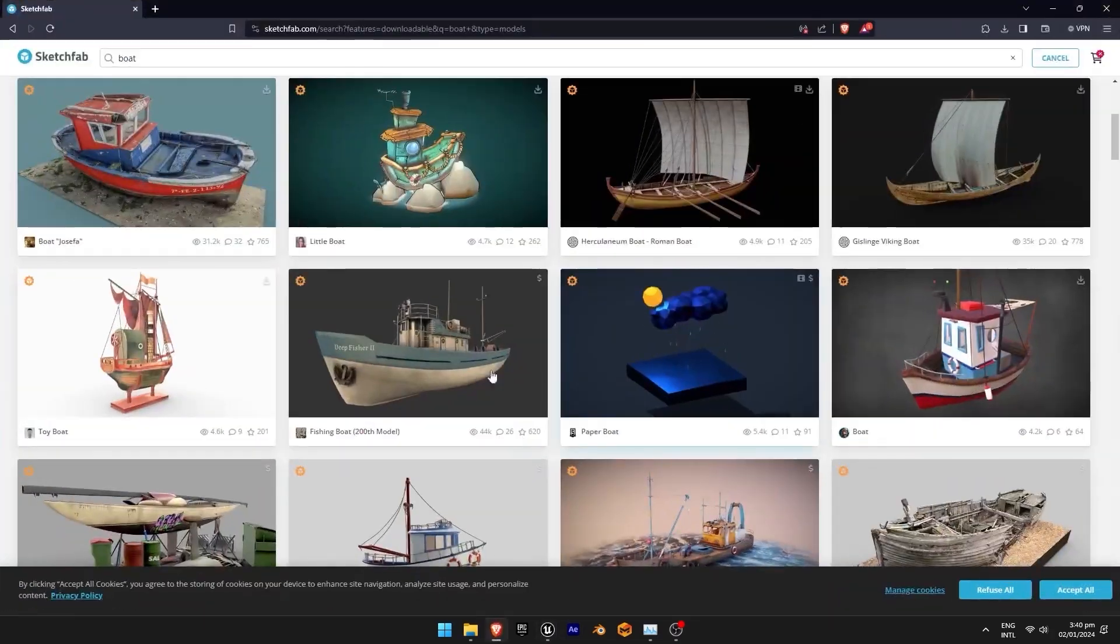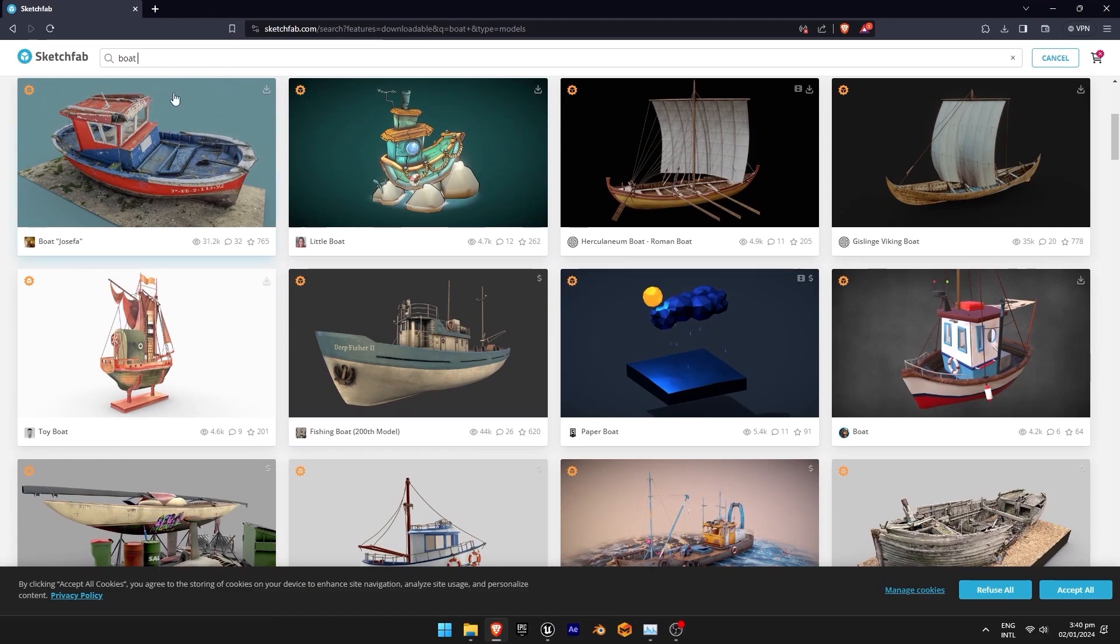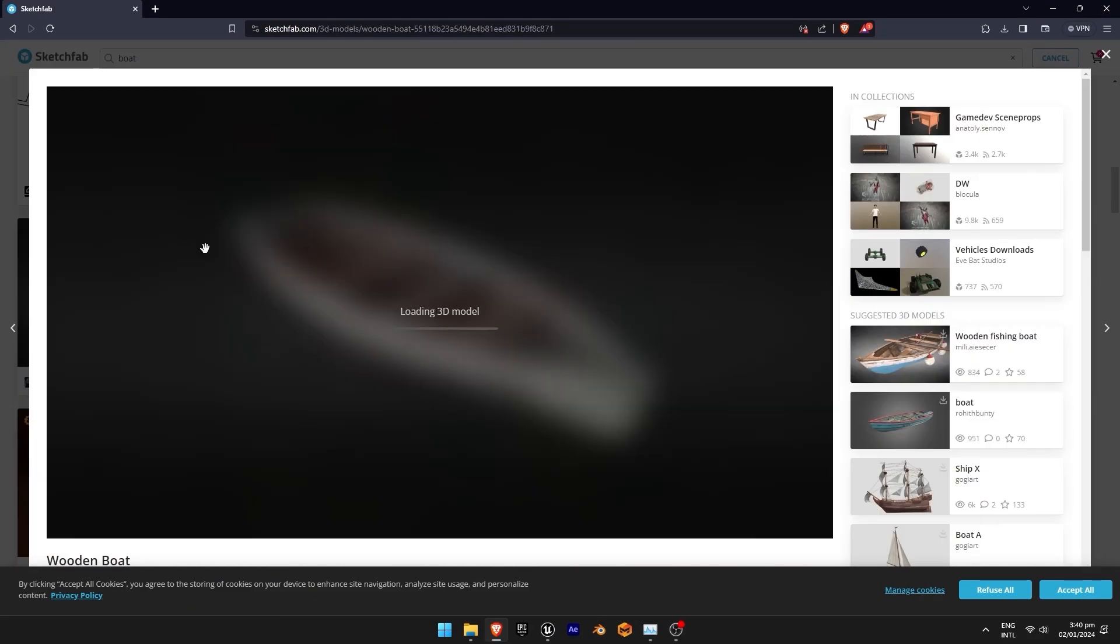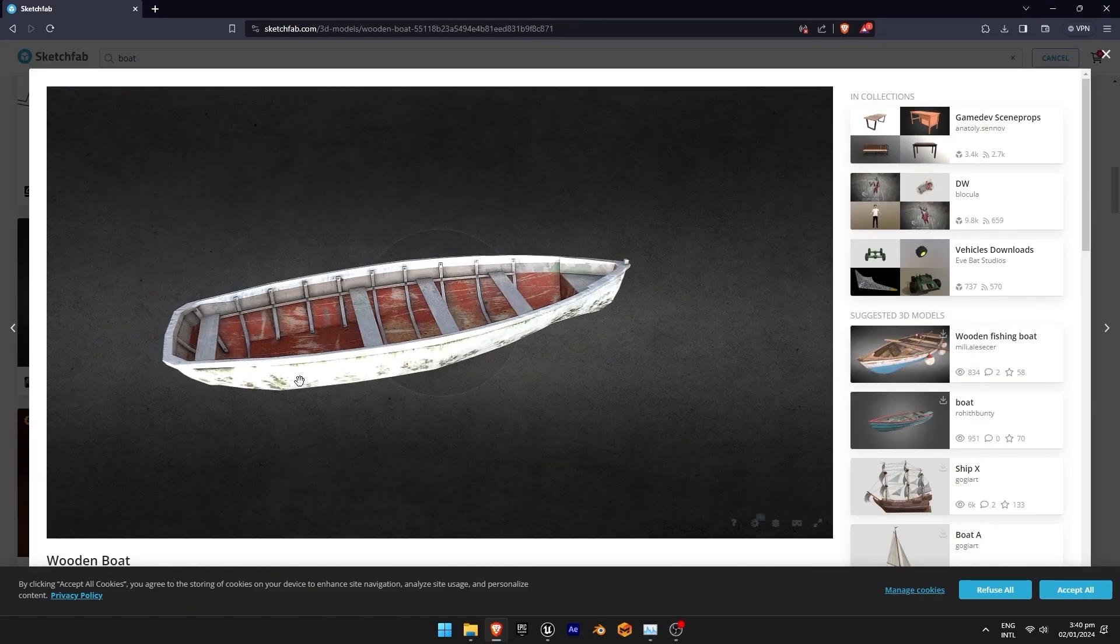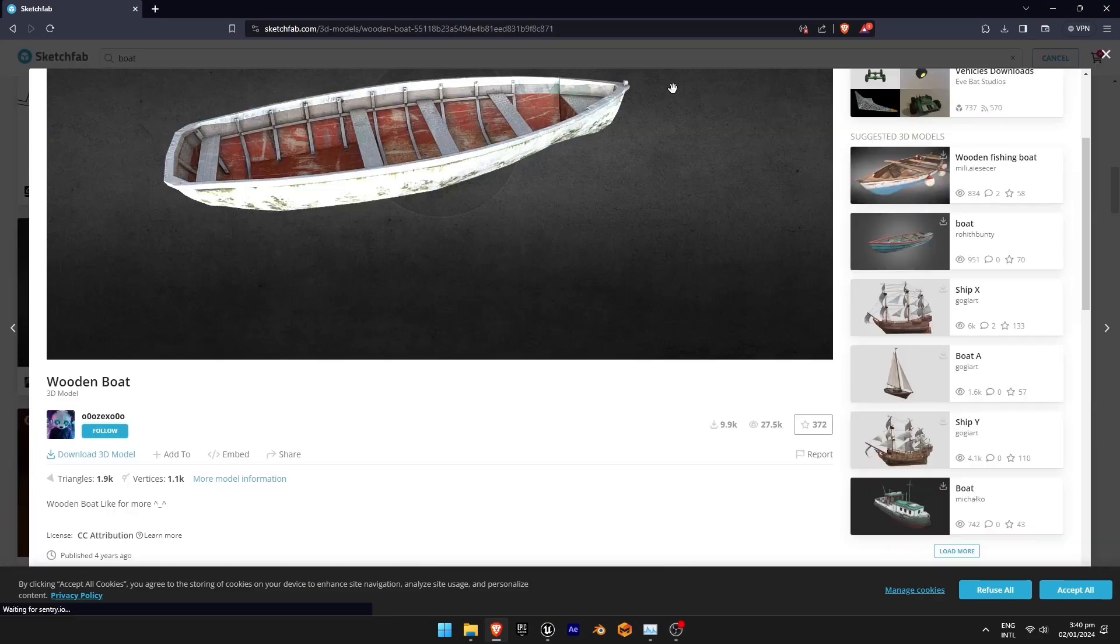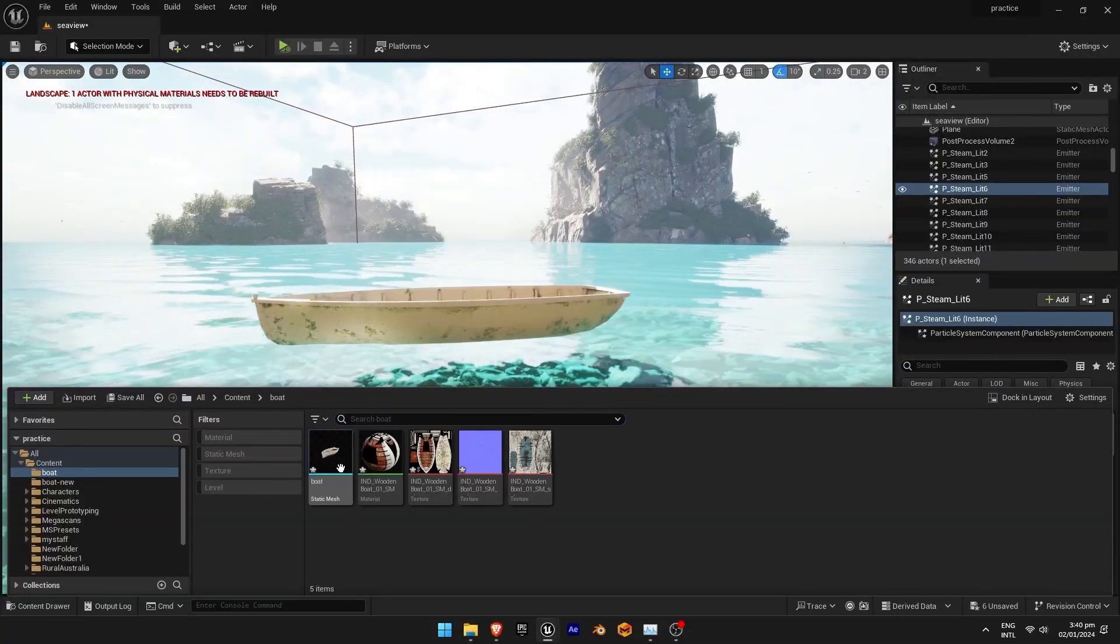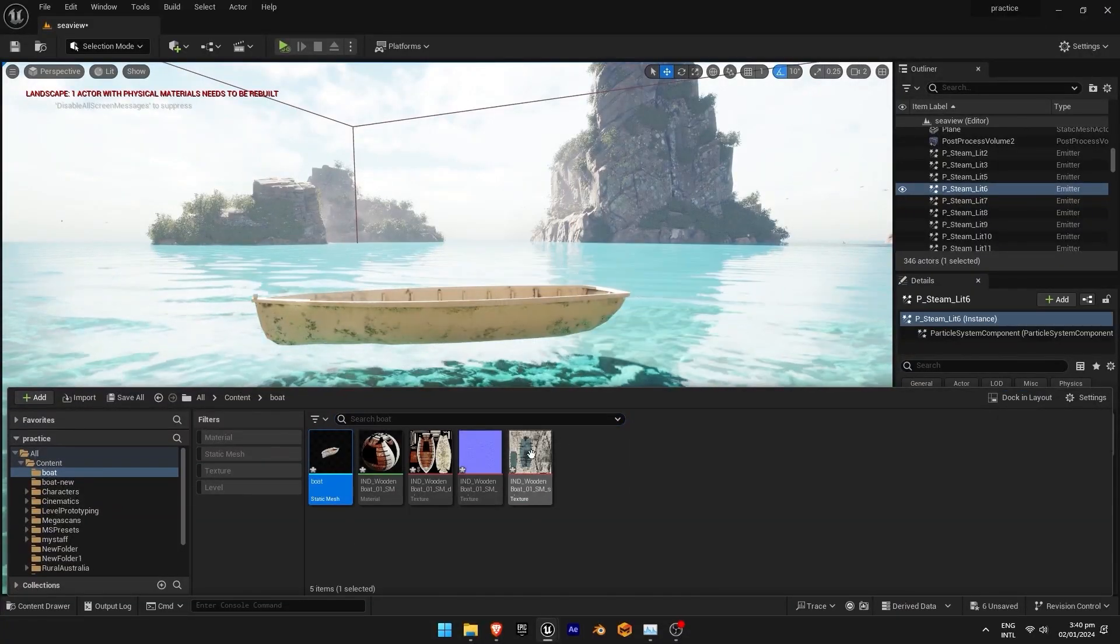You can download any boat model from Sketchfab. There are so many free boat assets on Sketchfab. We have already downloaded the boat model.